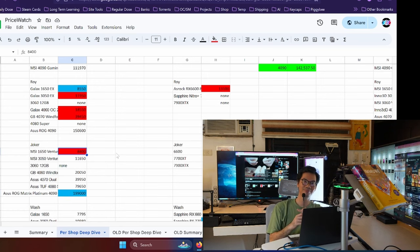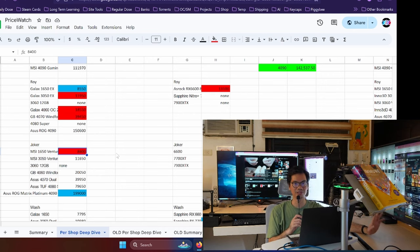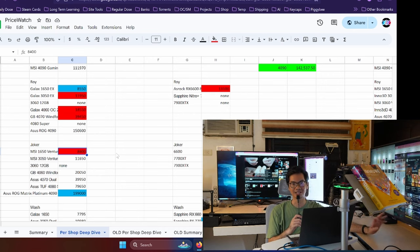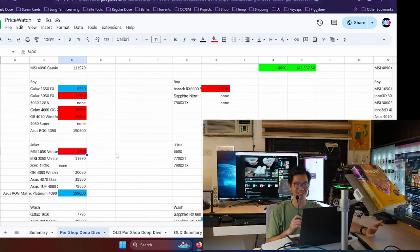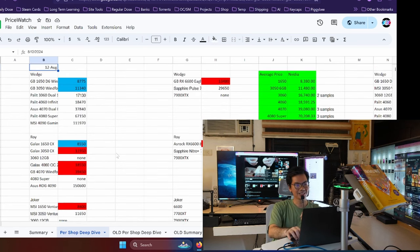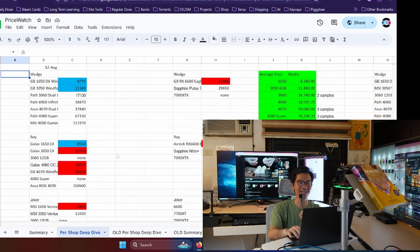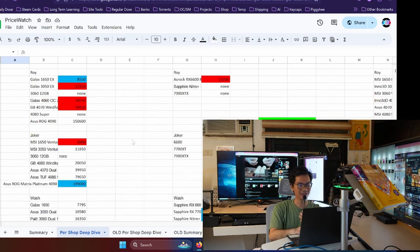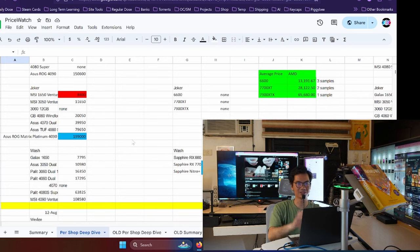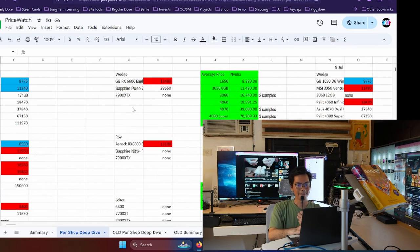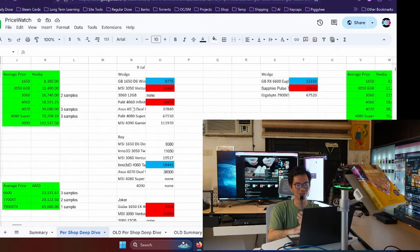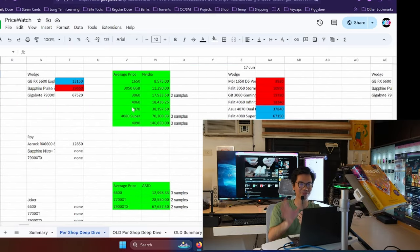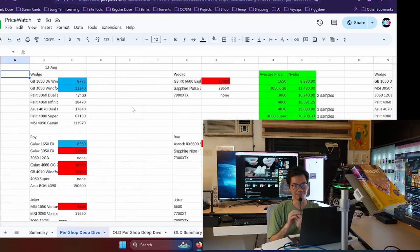Dahil sa ASUS ROG Matrix Platinum from Joker. And so, if this is your first time watching Price Watch, I'll just say a little bit on how we do it. We get the prices of the hardware that we're monitoring. We check the prices of the four largest PC retailers in the country. And then we get the average price from those four. Pero, para naman sila free marketing on our channel, we hide their names. The names I got from science fiction. So we got Wedge, we got Roy, we got Joker, and we got Wash.